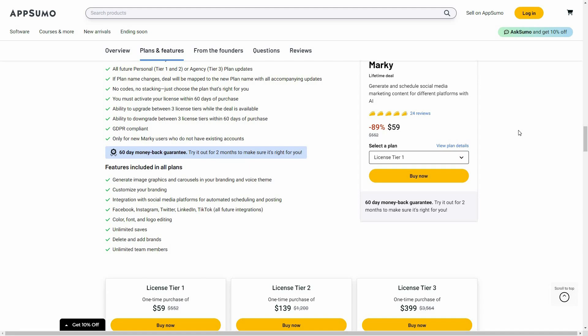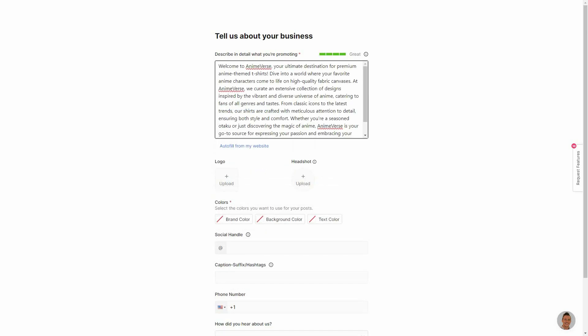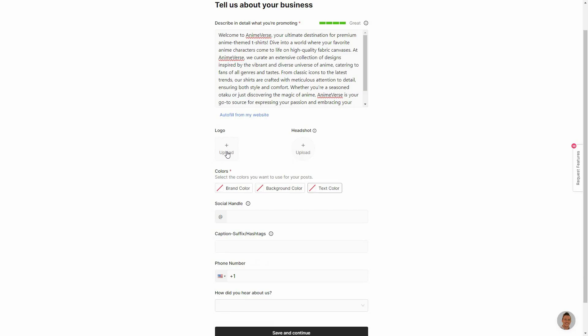Now let's go to the dashboard of Marquee. After you log into Marquee you're going to get this page where you have to provide some description and details about your brand so Marquee can generate posts according to that. So first I have to describe what I'm promoting in detail. Suppose I have a brand called Animeverse that sells anime themed t-shirts. I can also choose autofill from my website if I want. In that case I have to provide the website link and then I can upload the logo.